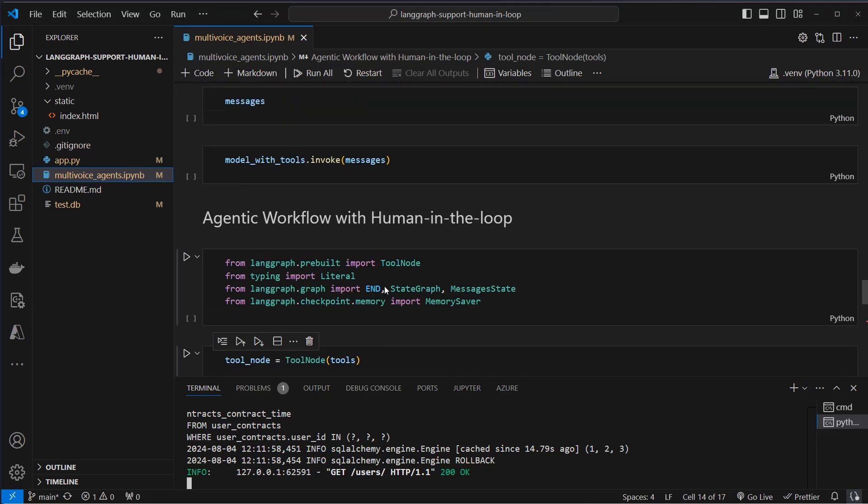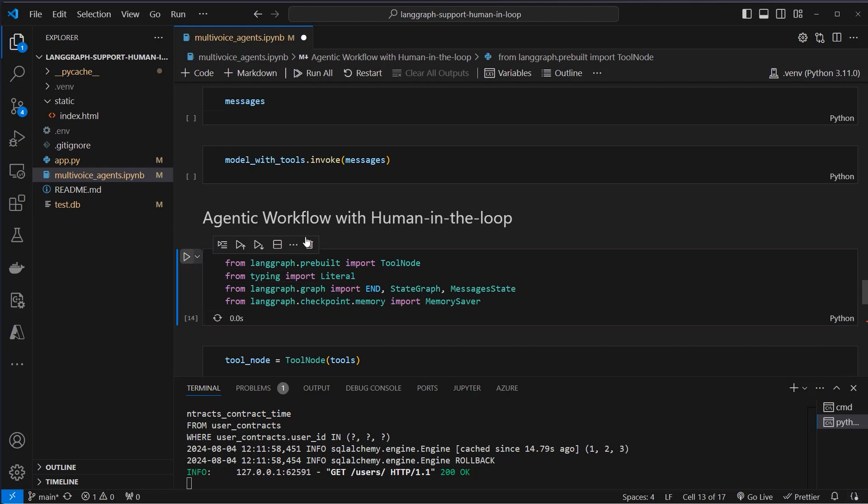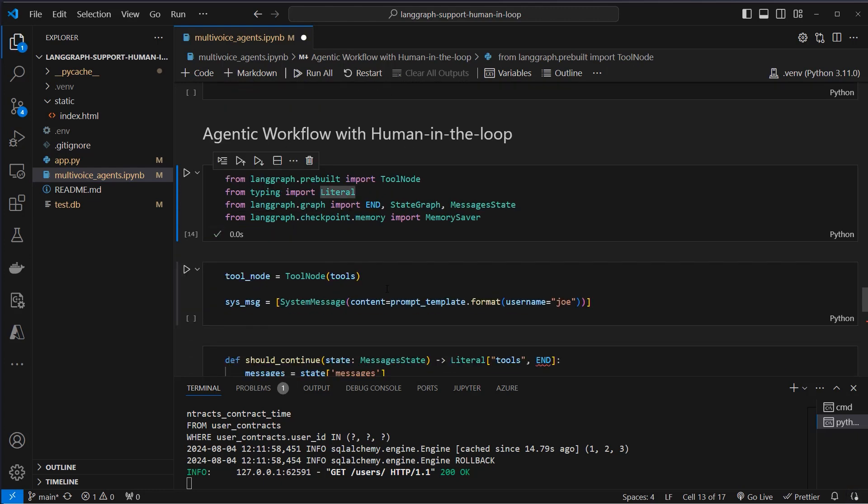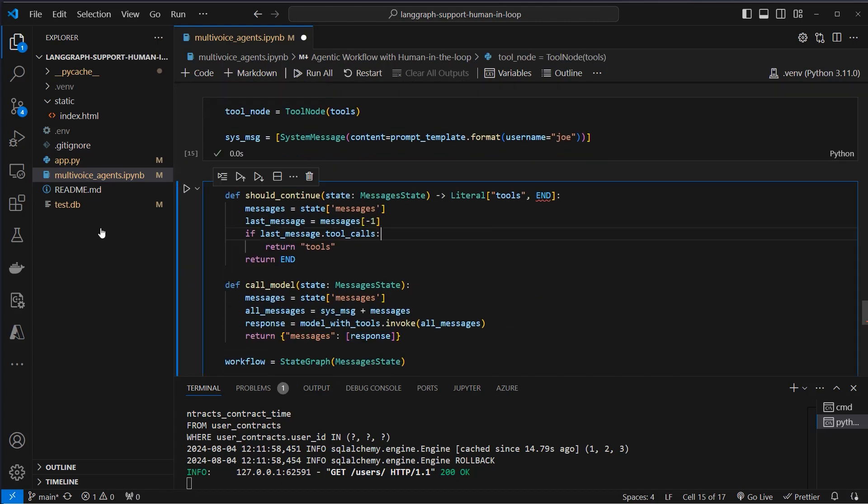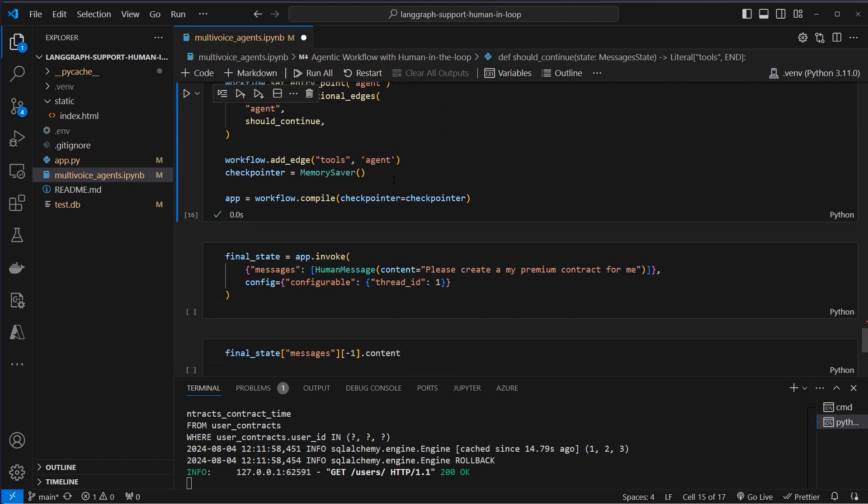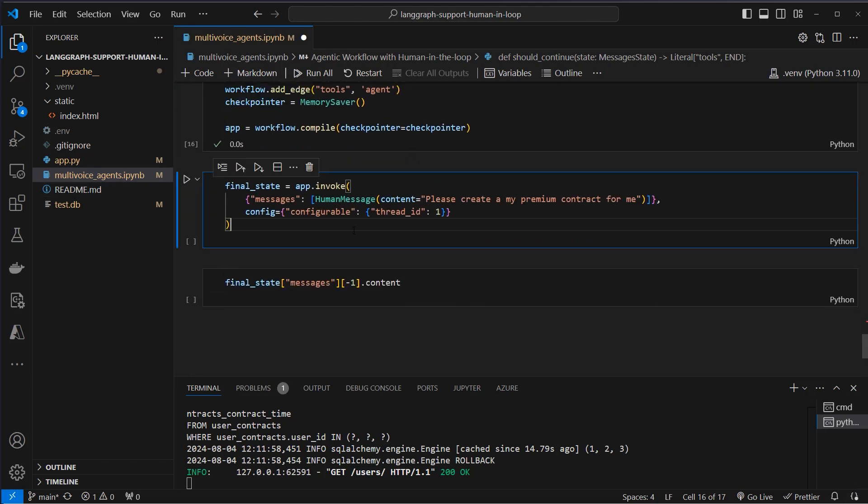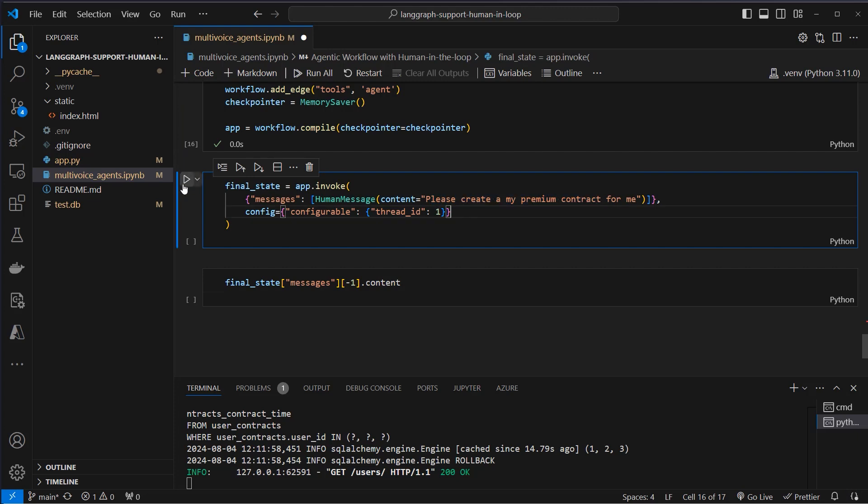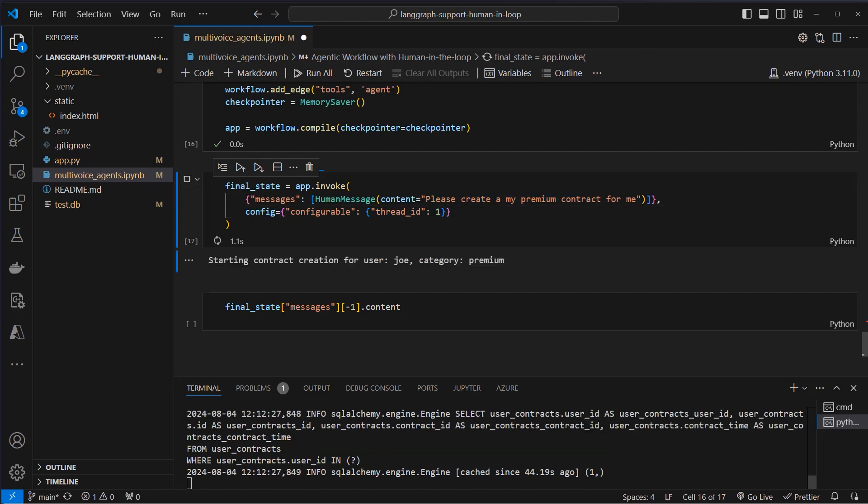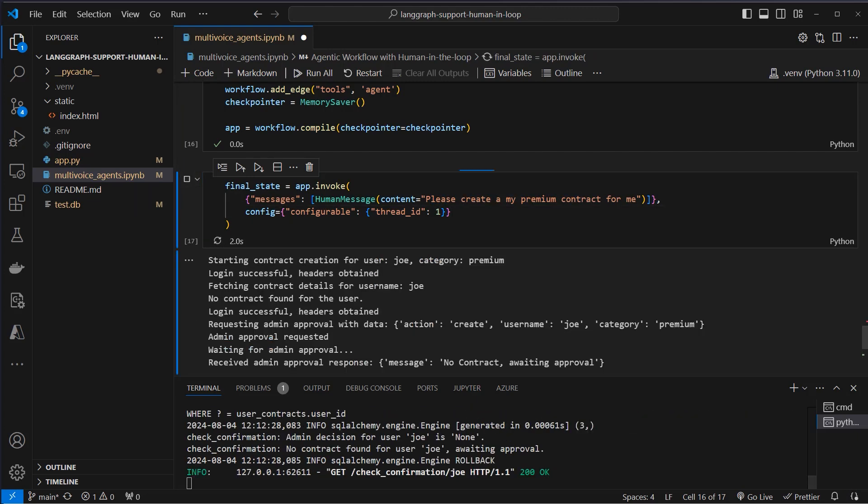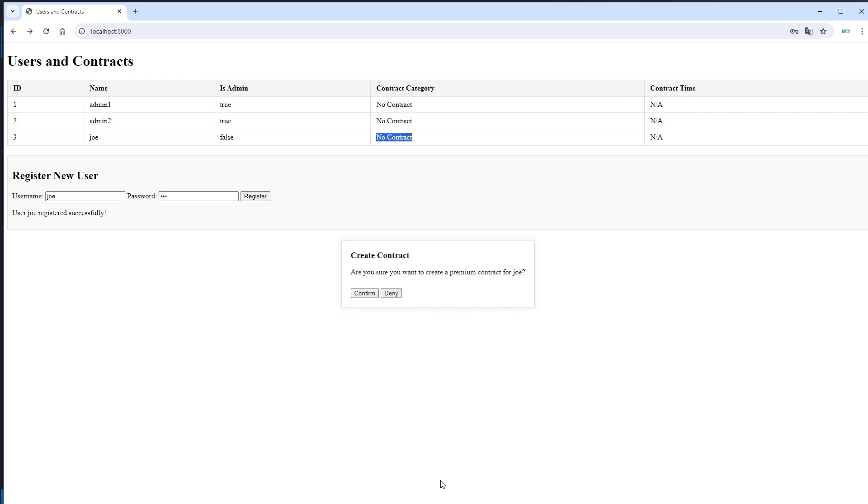So here this is the code we will use later in the agentic workflow. And now we pass in the name Joe, create a tool and use the invoke method. Create a premium contract for me. So what's actually happening now is that we'll make use of an API. And here you can see this little pop-up. Are you sure you want to create a premium contract for Joe? So this is the human in the loop.